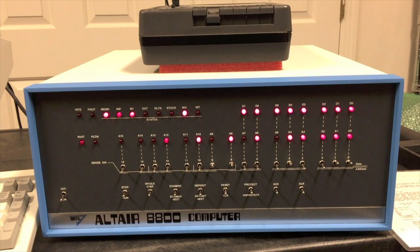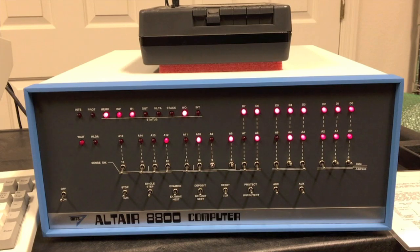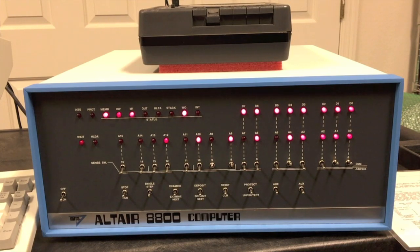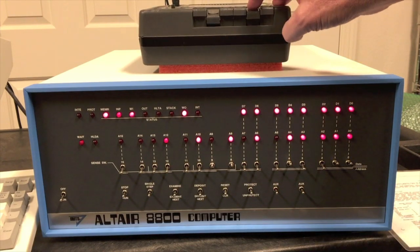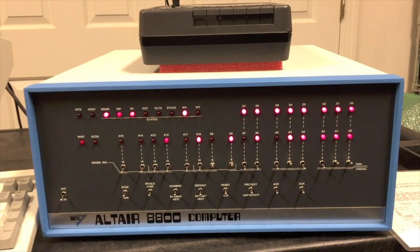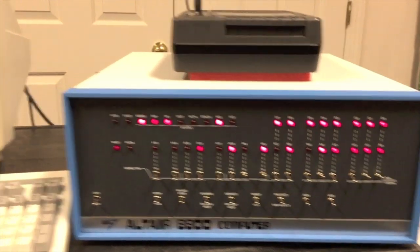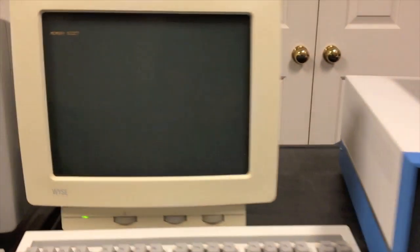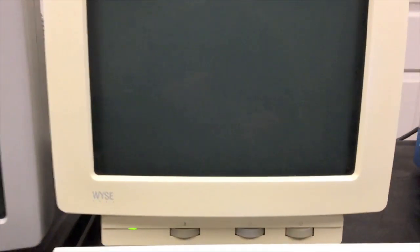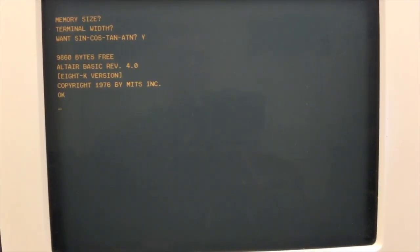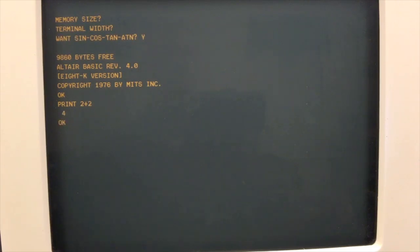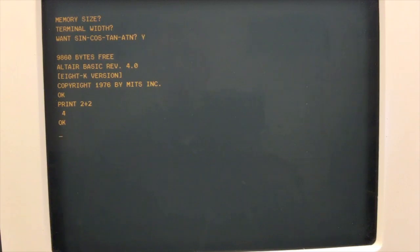That light transition tells us that the load is completed. I'll stop that and now 8K BASIC is running instead of the loader. We get the standard memory size prompt. I'll just hit return there and terminal width hit return. We'll say yes for want sine cosine. All right we have Altair BASIC up and running now. We can do the same thing here as we did over on the Southwest and see that we're up and running.